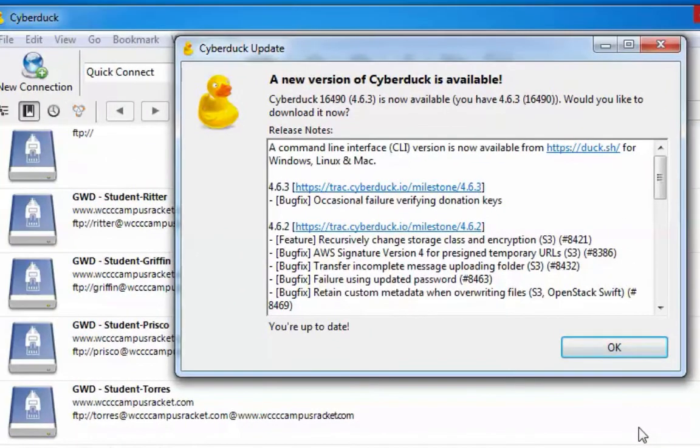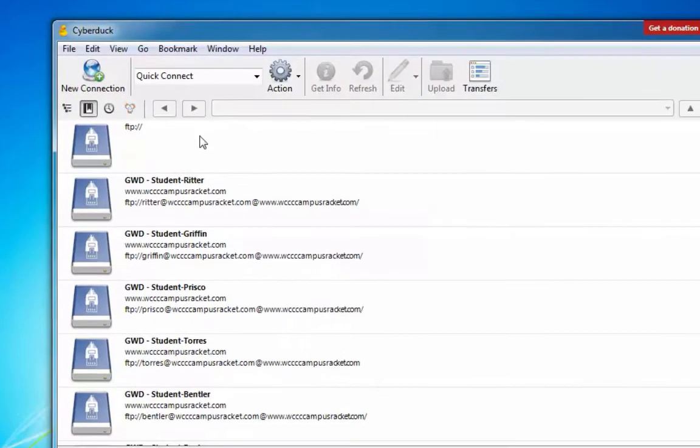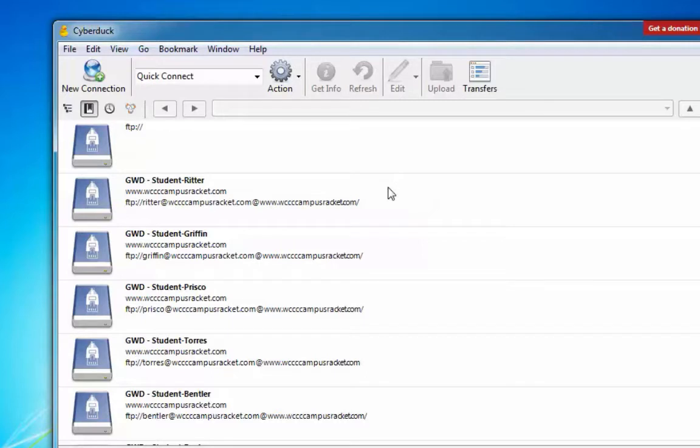The first thing that comes up is a new version of Cyberduck is available. Now when you first install it, you're going to have a couple default bookmarks that are here. They won't be these. These are student names, which I'll show you how to set up.